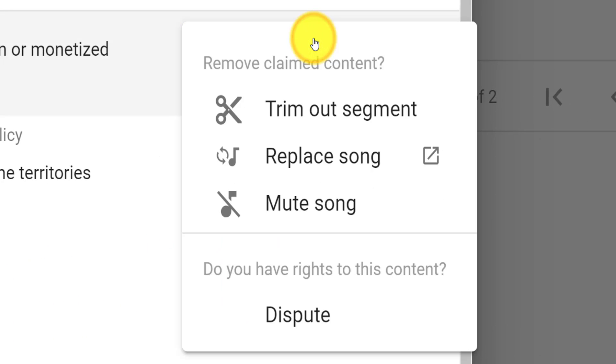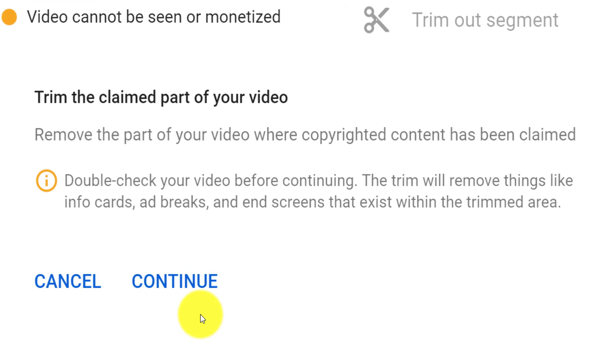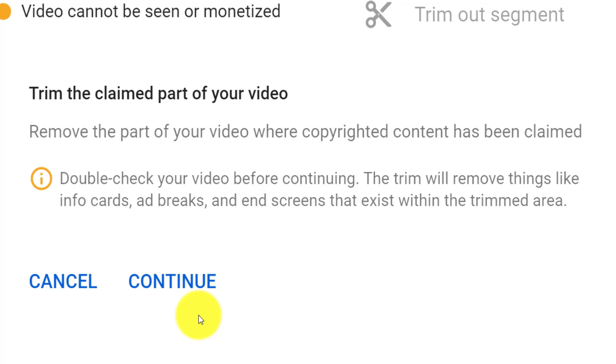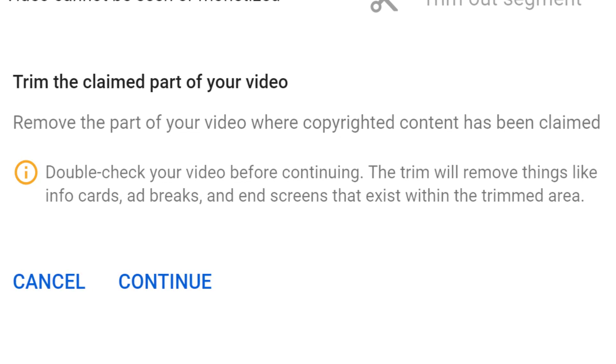The 'replace' and 'mute song' options are long-existing YouTube tools that will do exactly as described. However, this new 'trim out segment' gives you a little more control. This new feature will highlight the segment of the video directly relating to the copyright claim, offering the creator the opportunity to remove it and release a claim against that segment. Do bear in mind that any features such as info cards, ad breaks, and end screens contained within the trim section will be removed from the video. If you're happy, click continue to resolve the issue.